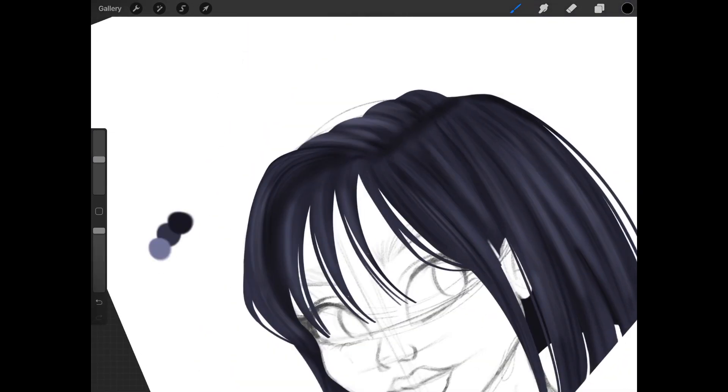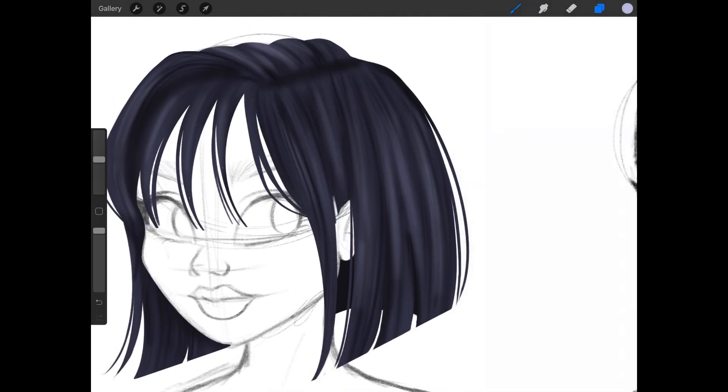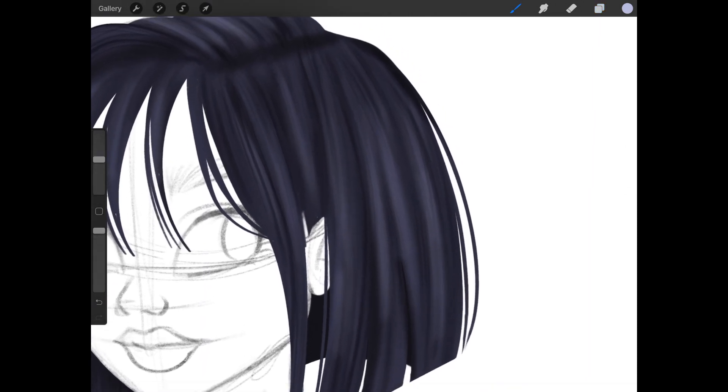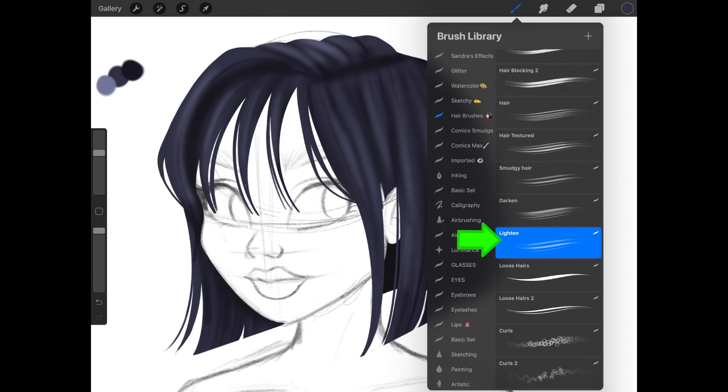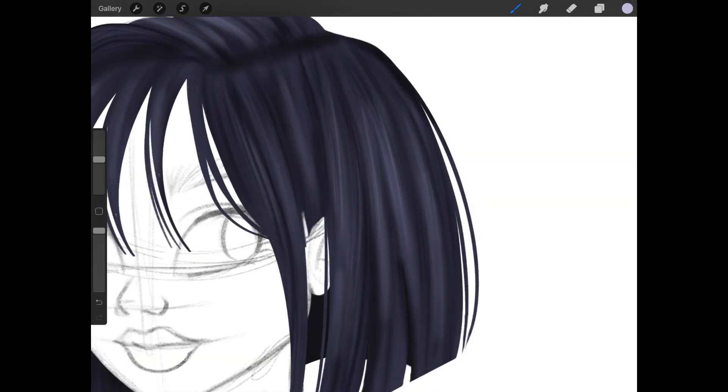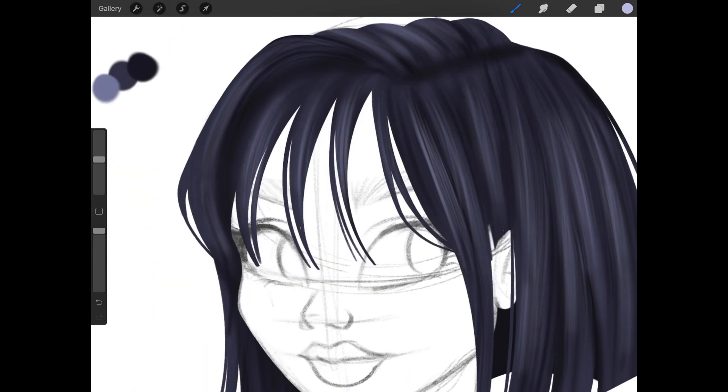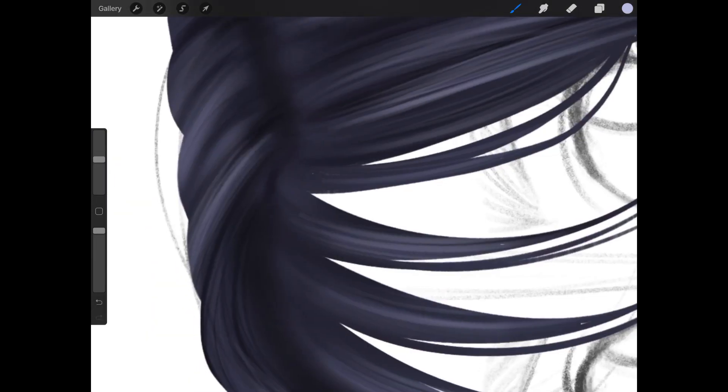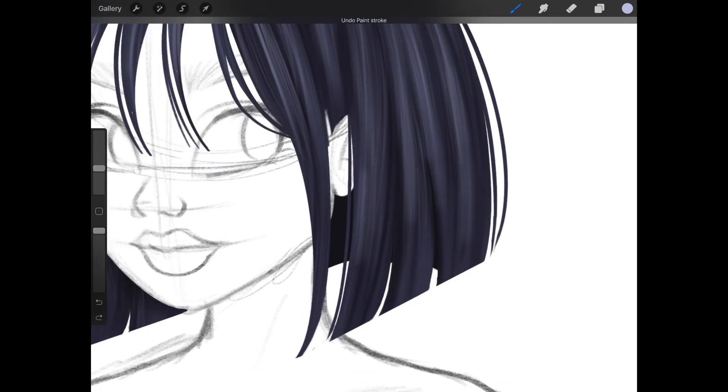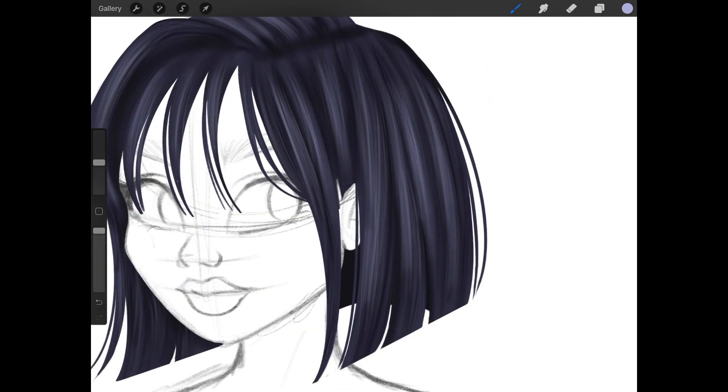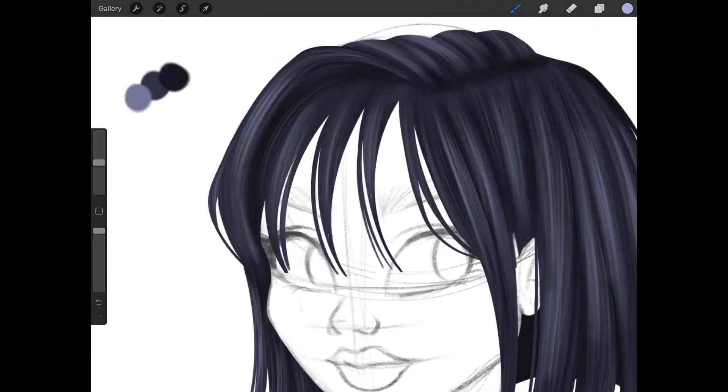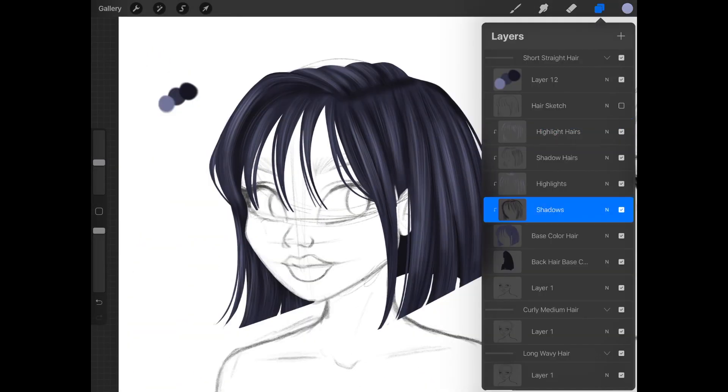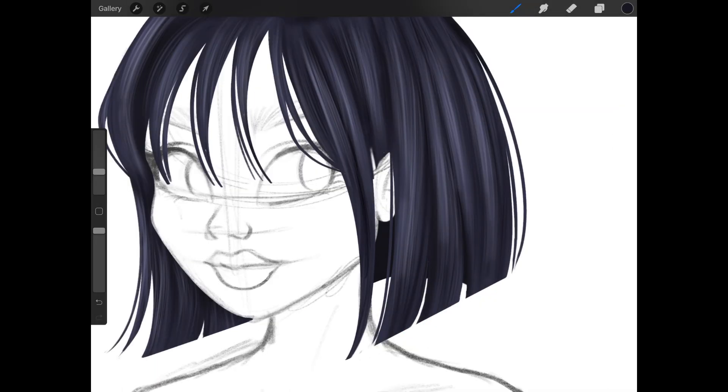Now we're going to put in the highlights. We're going to add in another layer. Instead of darken, we are going to click on the lighten brush. Choose a lighter blue color, closer to white. We're going to add in the highlights on top of the lighter shading. You can add as much detail as you want. This highlighting brush helps the hair have more dimension. Without it, the hair would just look flat. Once you're done with the highlights, you can go back and add more shading to wherever you think you need to.